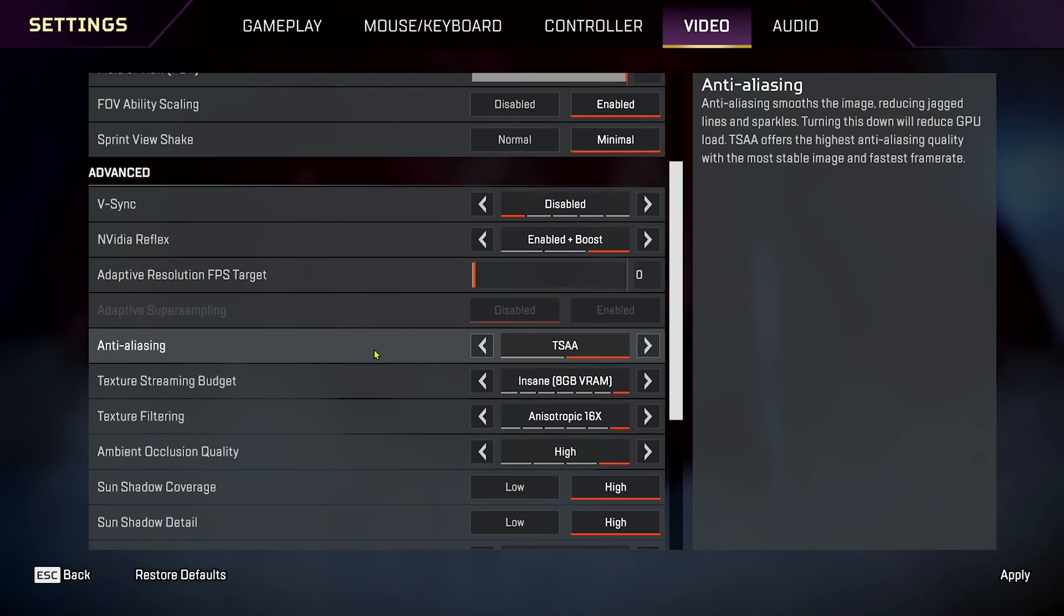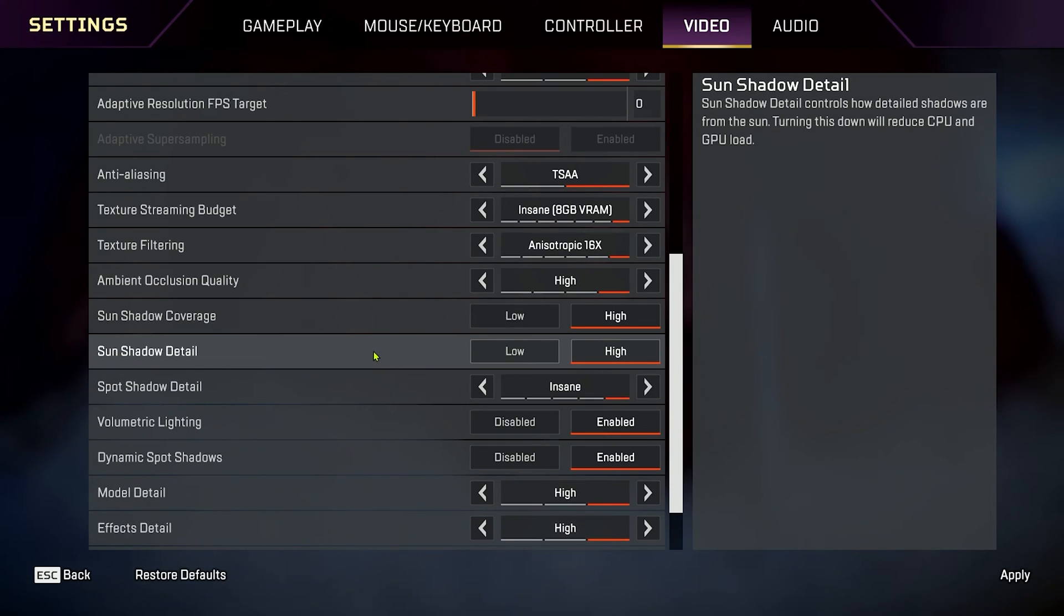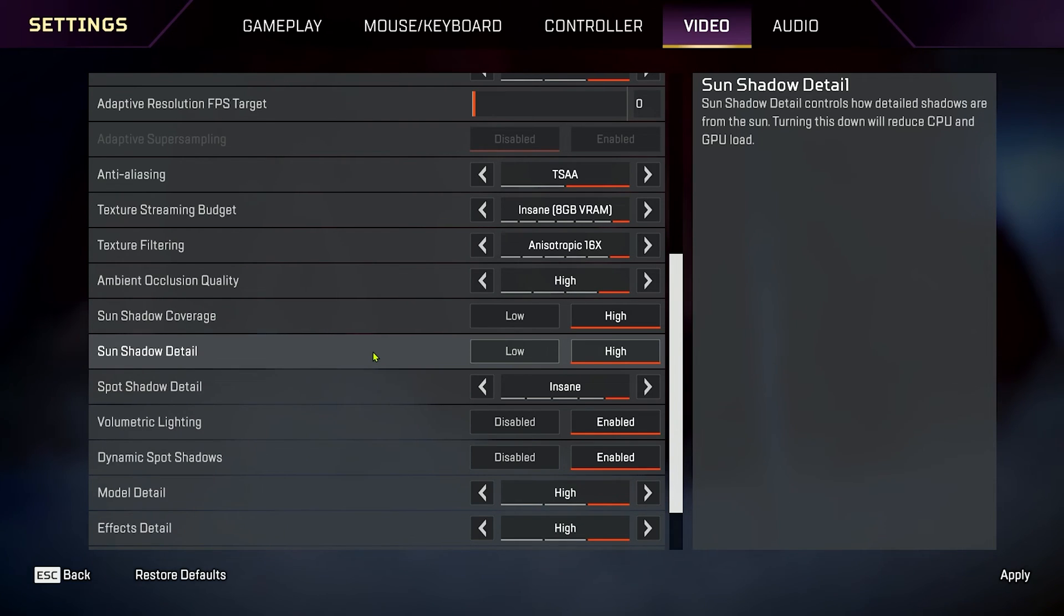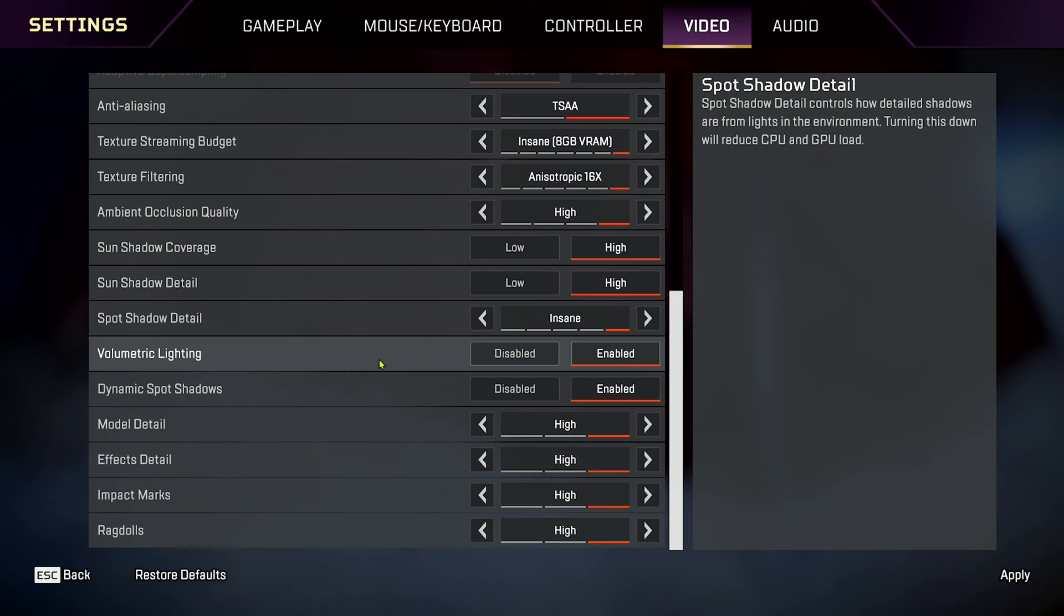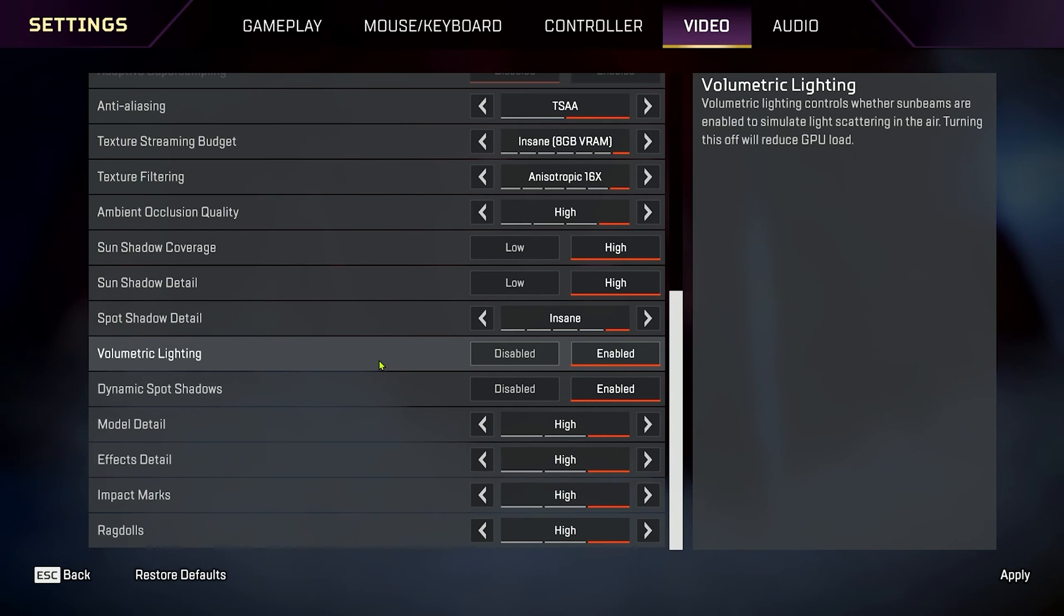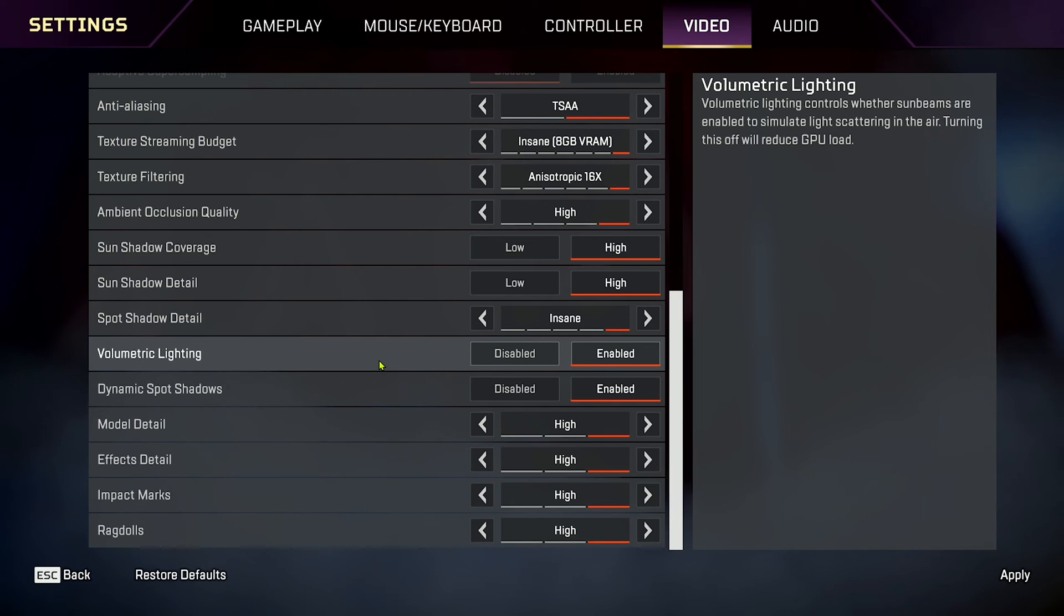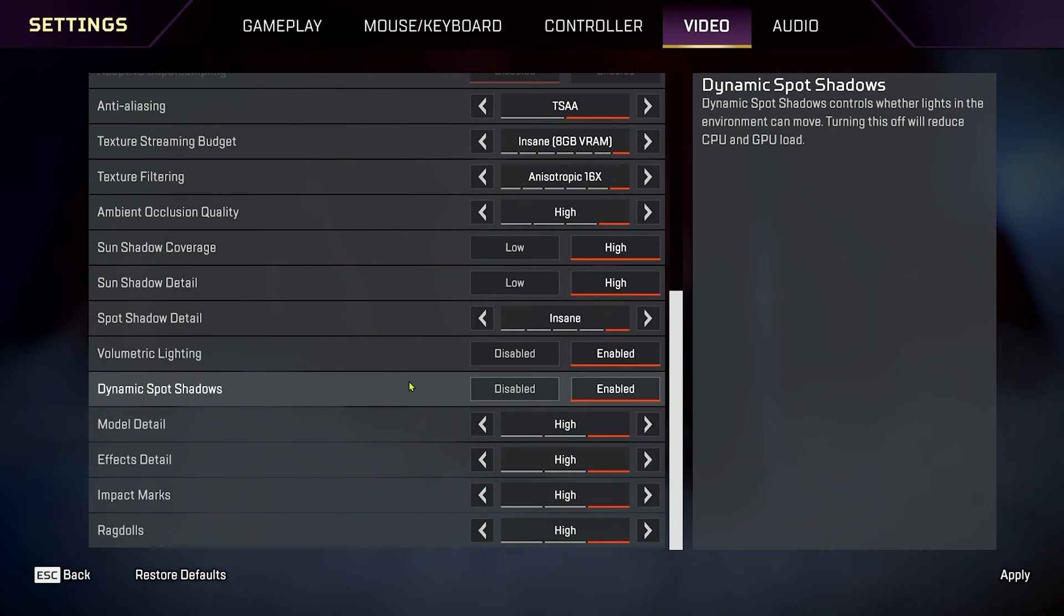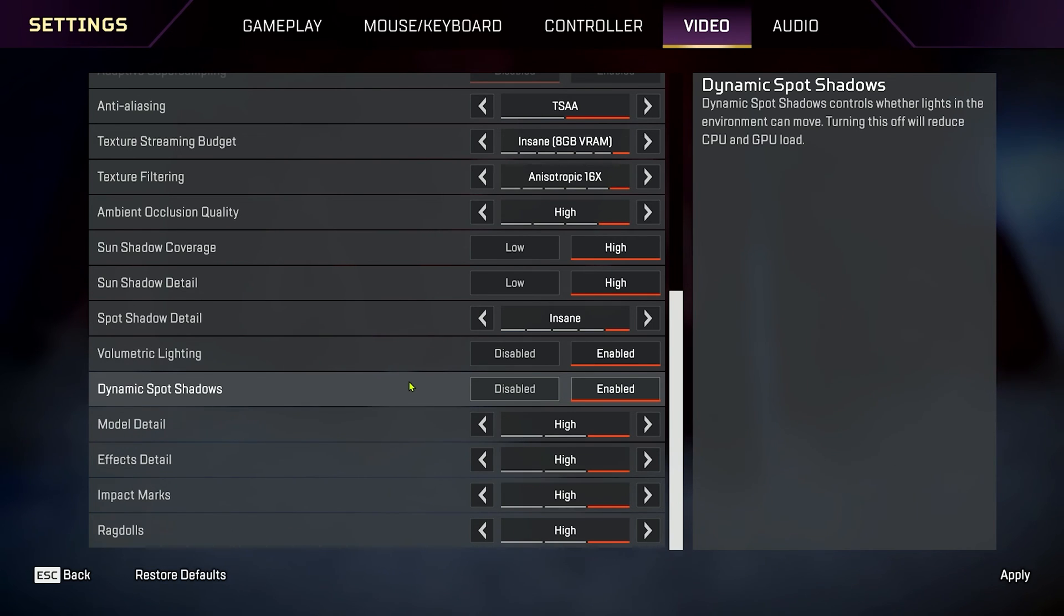Now, everything else down here is where you want to play with your settings to be able to hit the refresh rate of your monitor. So, if you're running a 240Hz monitor like me, you want to mix and match and adjust your settings here to be able to make sure you're hitting your 240 FPS. Now, if you're running a 60Hz monitor and you're running a lower-end graphics card, that's okay. You want to adjust your settings here so you can hit that 60 FPS target. And if you're running 120Hz, again, adjust these settings so you can hit that 120 FPS without any issues.